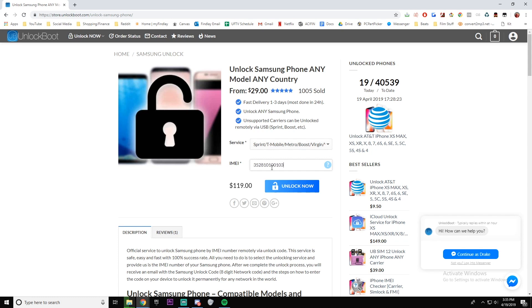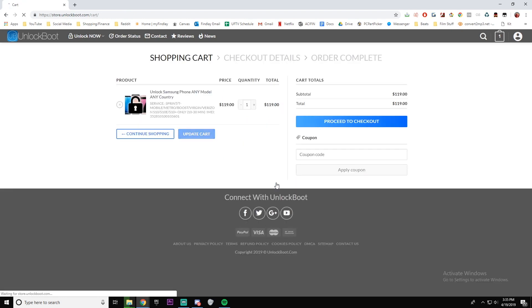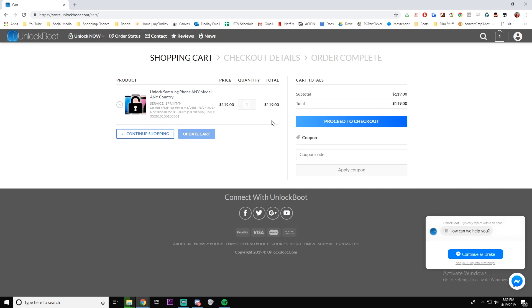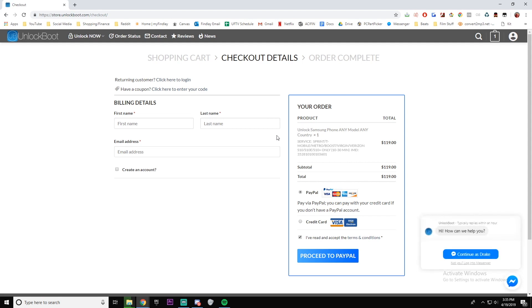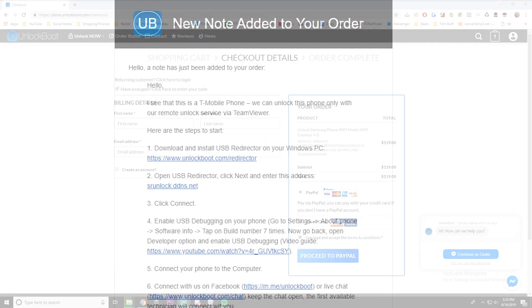Finally, click unlock now and then complete checkout. Following completing checkout, you will wait within the time period that is stated. You should receive an email confirmation and then you receive the email for your actual unlock service to be complete.